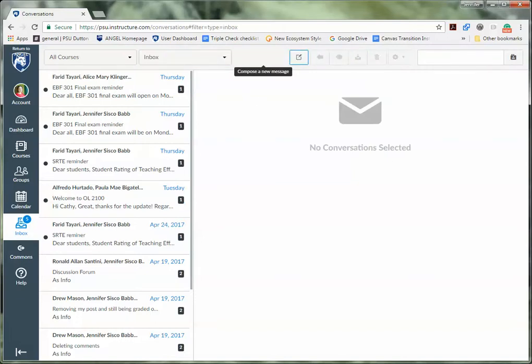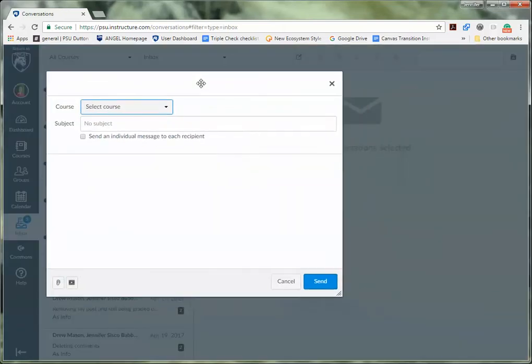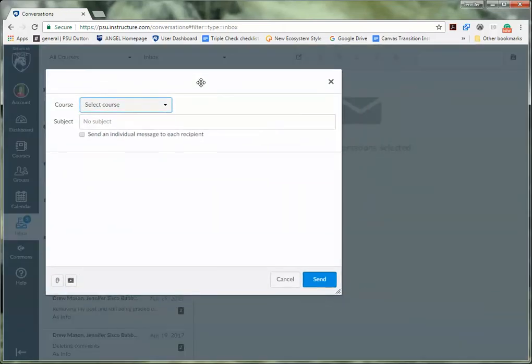Sending to all in teachers and all in teaching assistants assures that your message goes to the entire teaching team and that you'll get a timely response. The TA or the instructor that's on duty that day will respond to you as soon as possible.